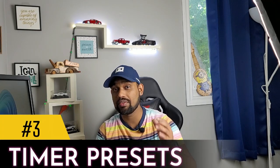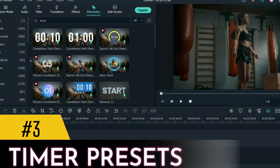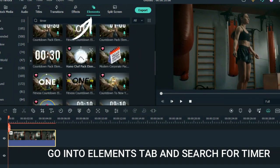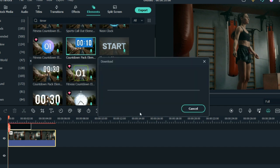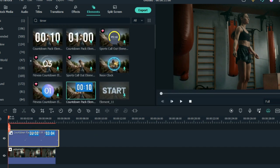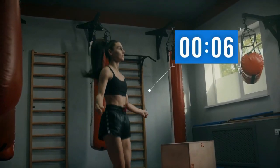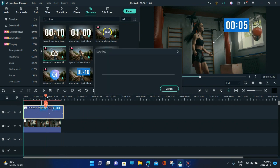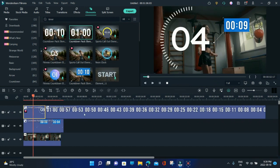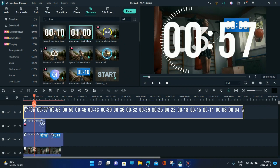The third feature is the timer feature — they've included many different timing effects. Whether you have a workout video or a gaming video, you can add cool timer effects on screen that count down so viewers know how many seconds or minutes have passed. The presets are already built in, so you don't have to start from scratch.